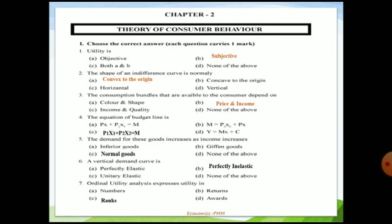Fourth question: the equation of the budget line. Four options are given and the appropriate option is C, where price of commodity X1 plus price of commodity X2 is always equal to M, where M stands for money income. When you plot this on a diagram, you get a downward-sloping straight line showing that the given income and prices of two commodities always equal the money income.